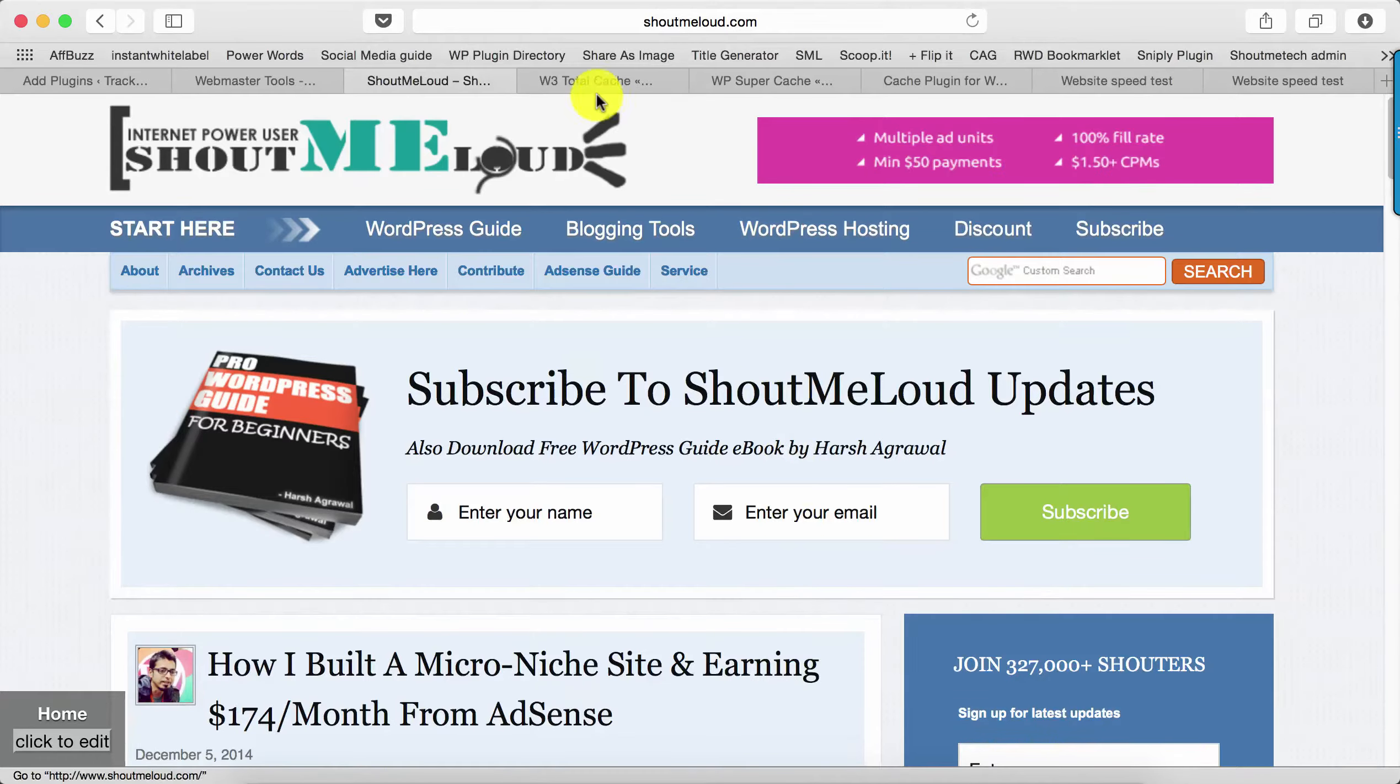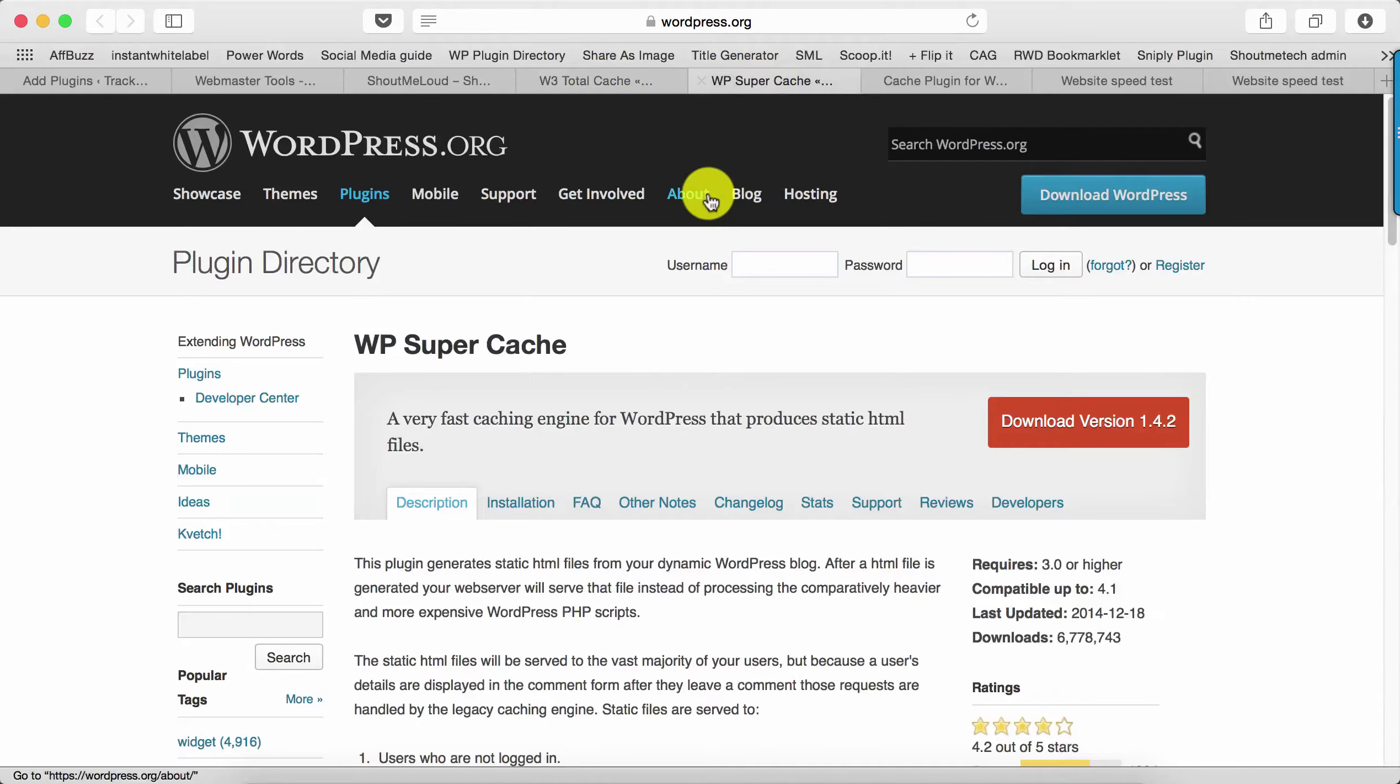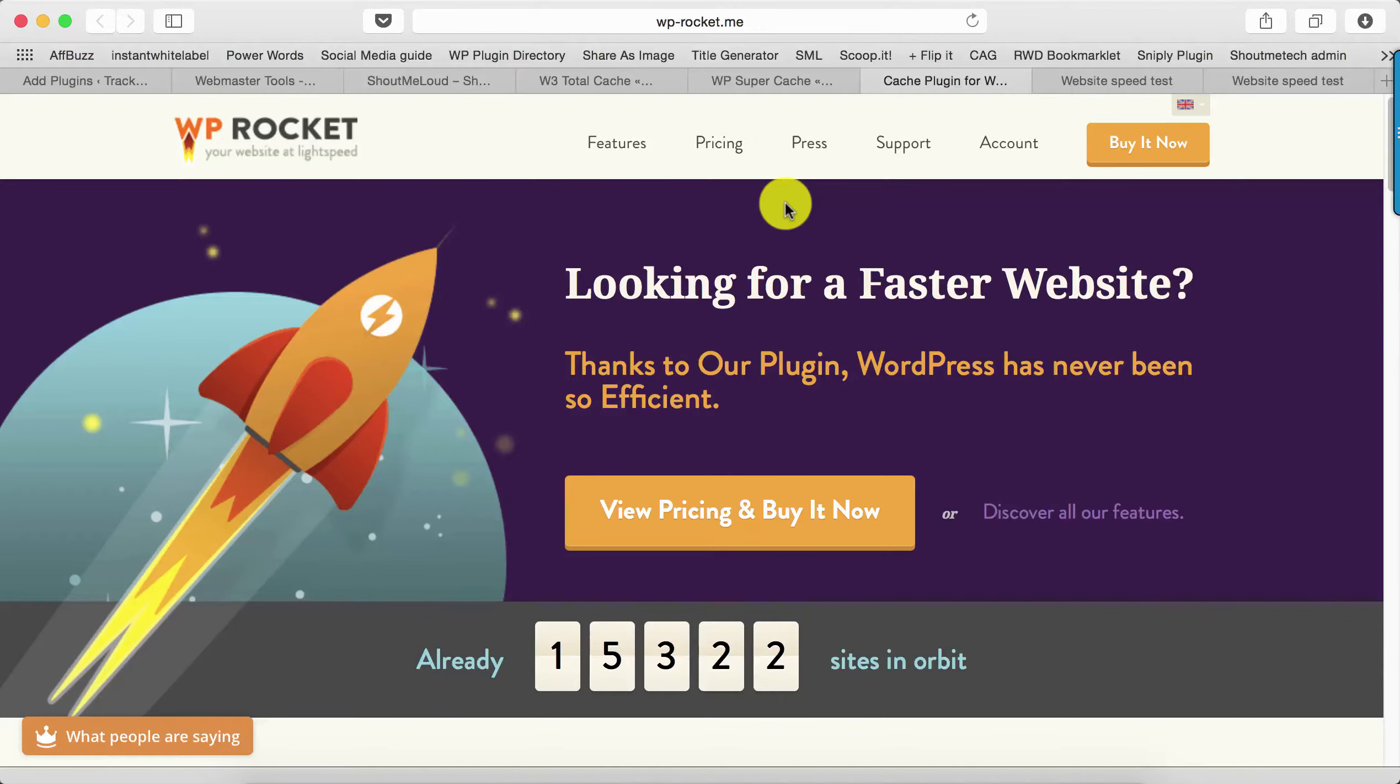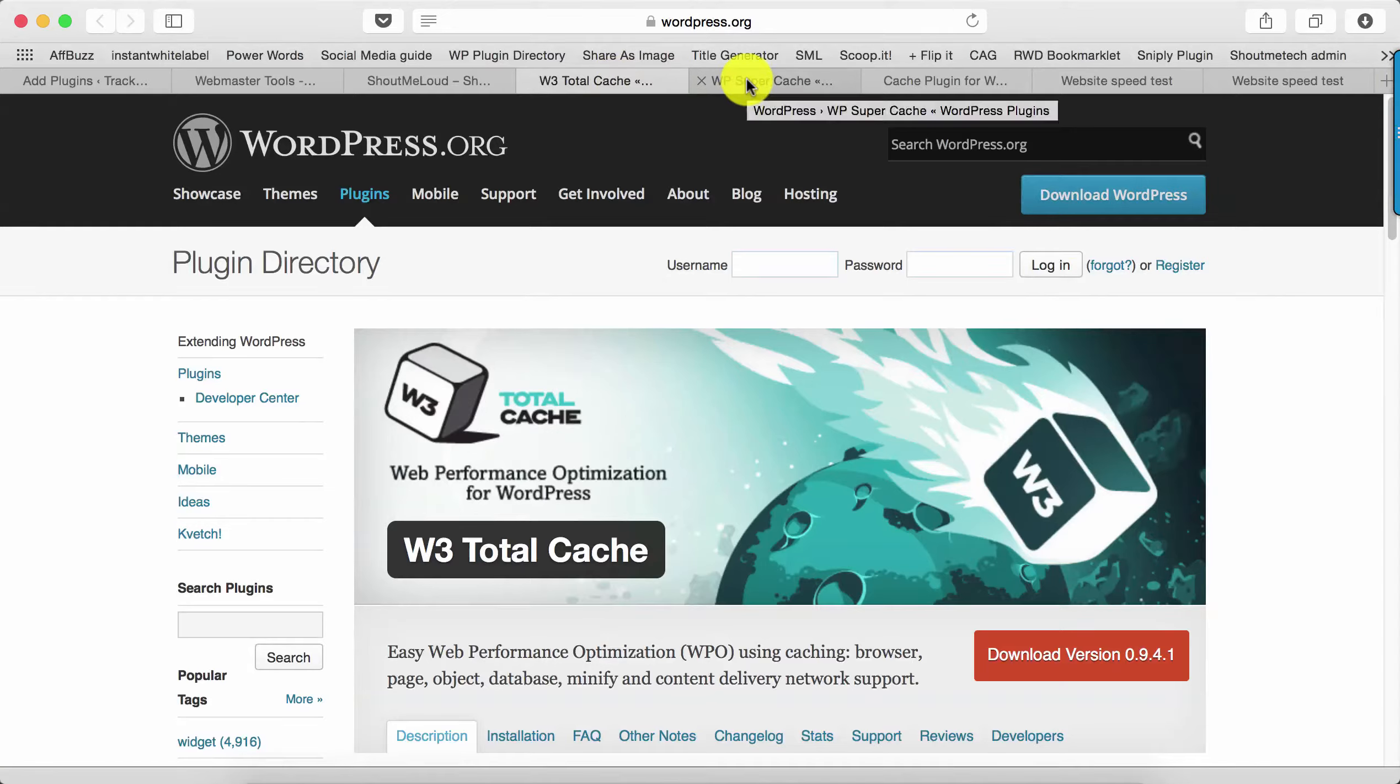The one I really recommend is W3 Total Cache or Super Cache. The one which I use on my blog is WP Rocket—it's a premium plugin so you need to pay some money. But if you're running a general blog, you are okay with W3 Total Cache or Super Cache.